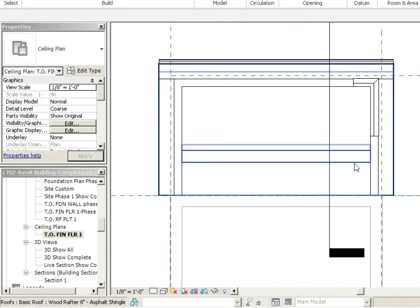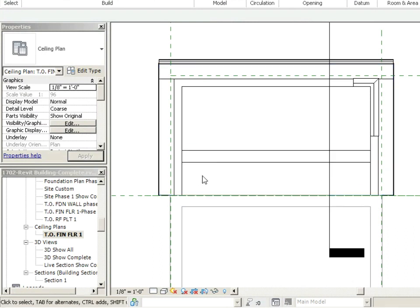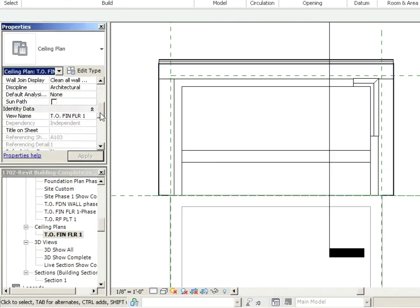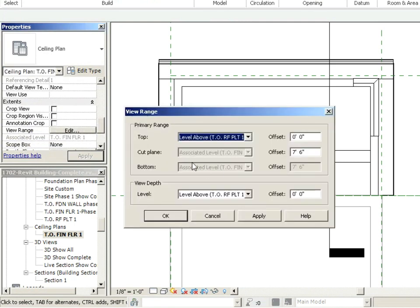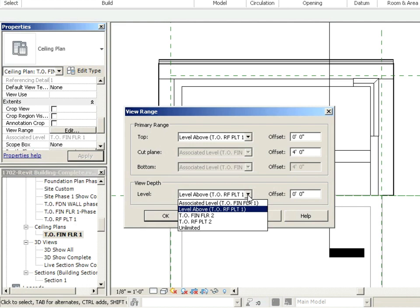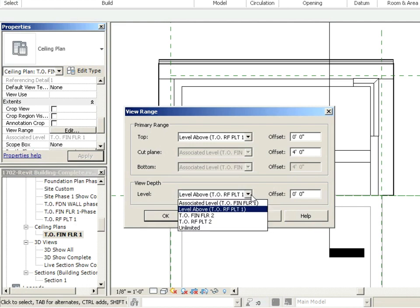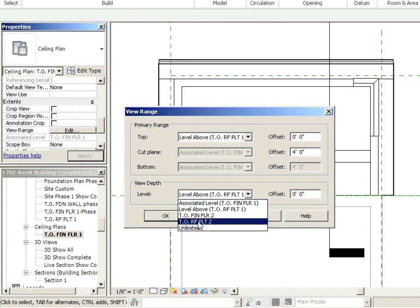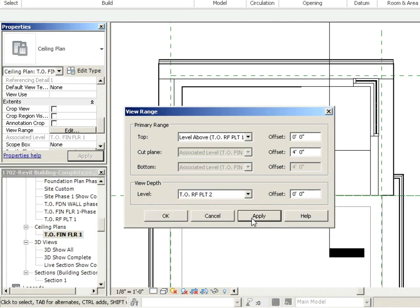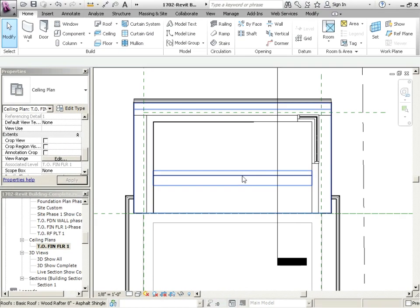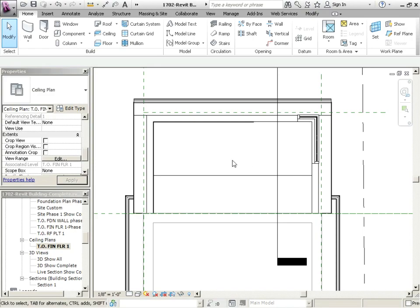Zoom in. Okay, where's our ceiling? I think we're getting things cut off a little bit. So what we're going to do is go into our view range — just click on view range. Right now we're cutting at seven foot six off of roof plate one. Let's cut through at like four feet. And how far are we going to look up? We want to look up as high as... I wouldn't go unlimited; that tends to cause some issues. Maybe top of roof plate two. Apply. There we go — so now we can actually see the full ceiling because this is a vaulted ceiling.